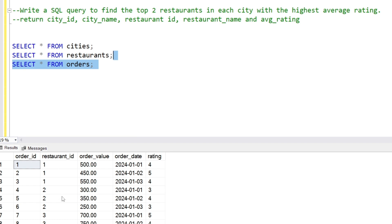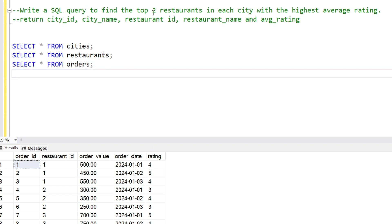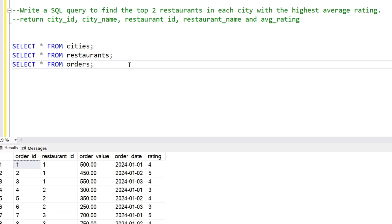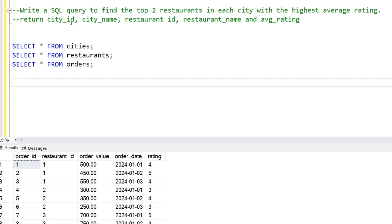In the orders table we have the details of orders — from which restaurant we received the order and what the rating is for that particular restaurant. We have to find the top two restaurants in each city with the highest average rating. The columns we need are: city_id, city_name, restaurant_id, restaurant_name, and average rating.